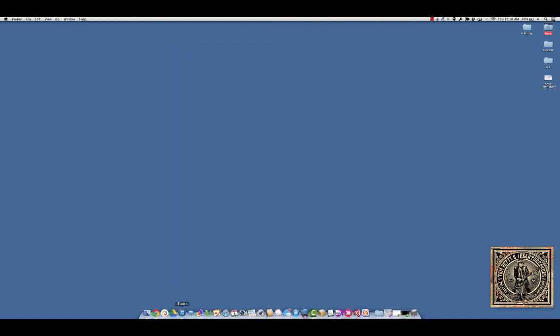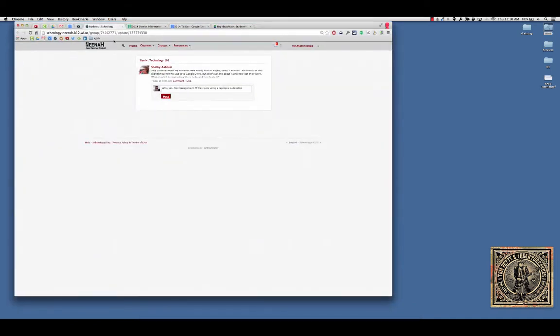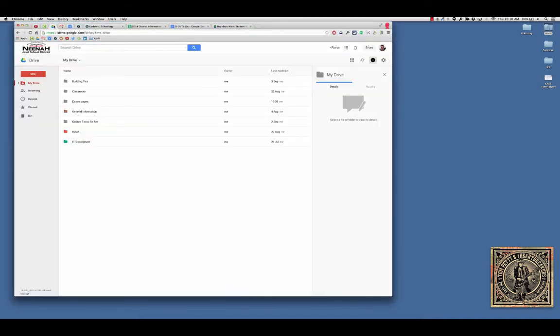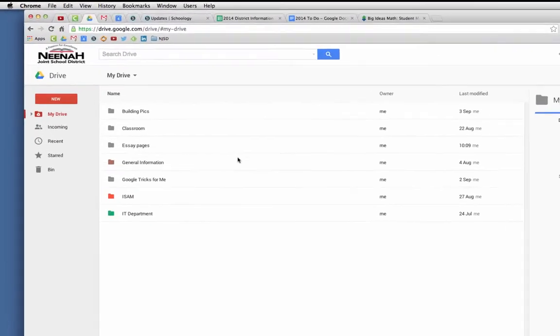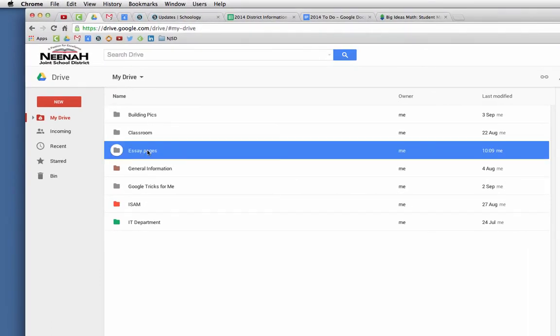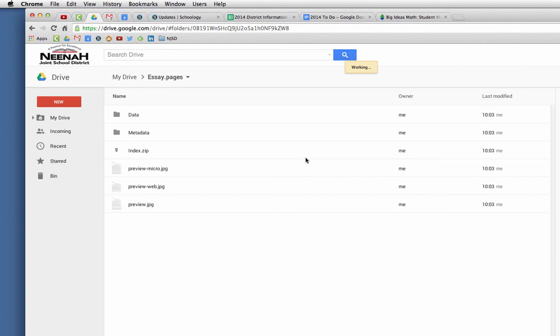The difficult thing to point out to students to let them know is that if they do go online to their Google Drive and they do go to their drive, you're going to see that my essay says essay.pages and it's a folder. If I click on it, I can't really do anything other than look at all this stuff. So the web interface isn't very good for Pages.